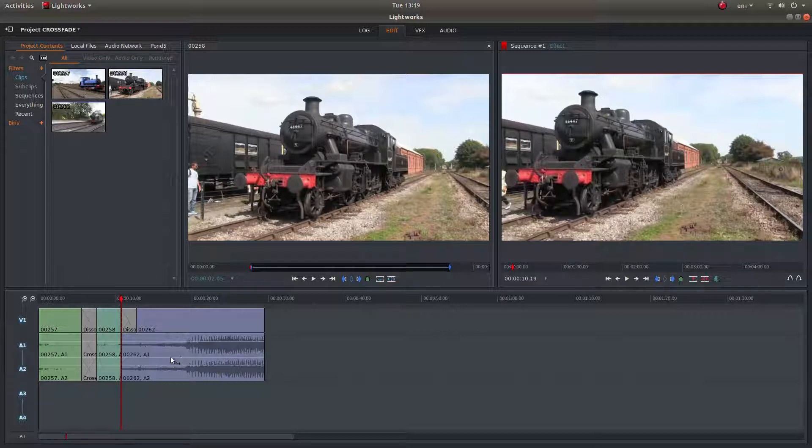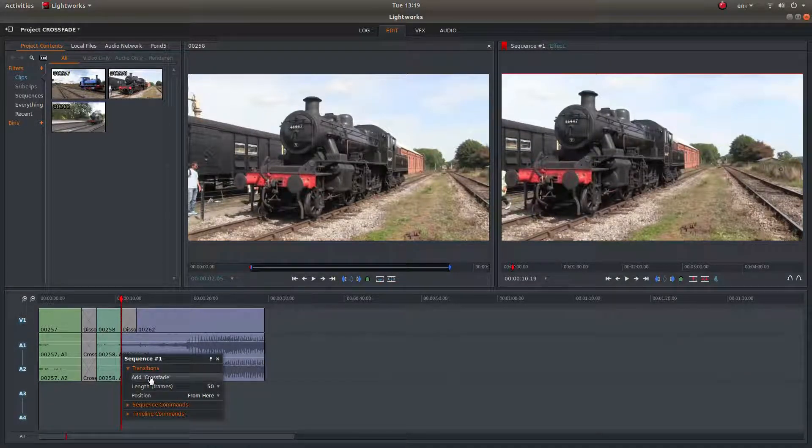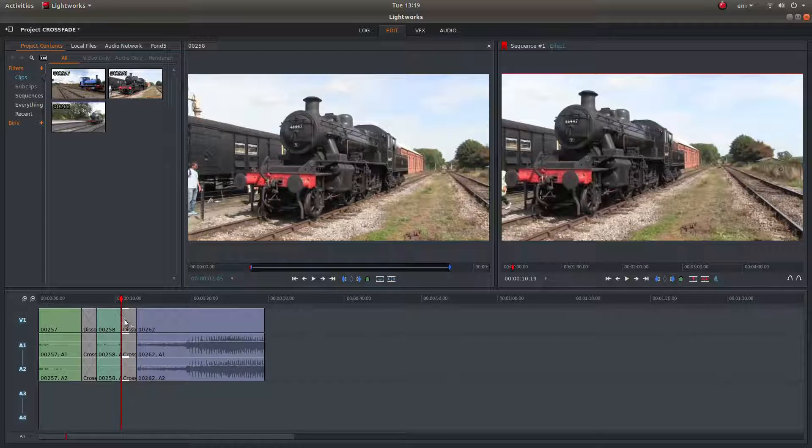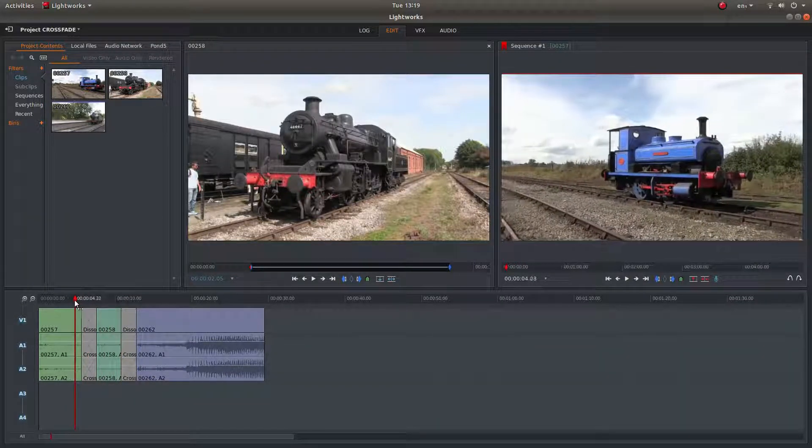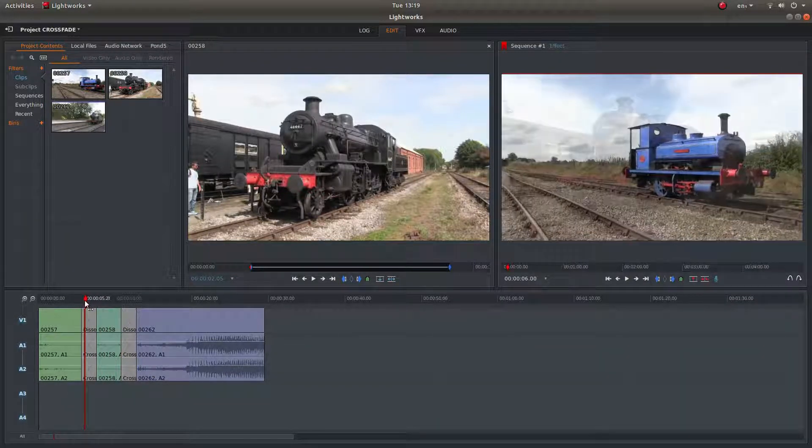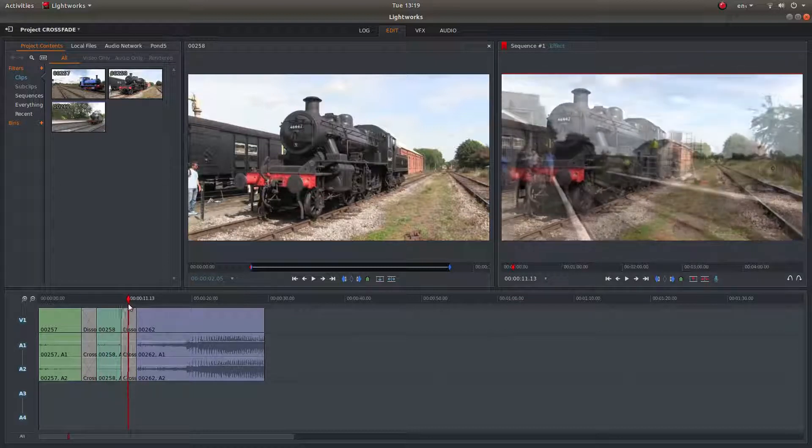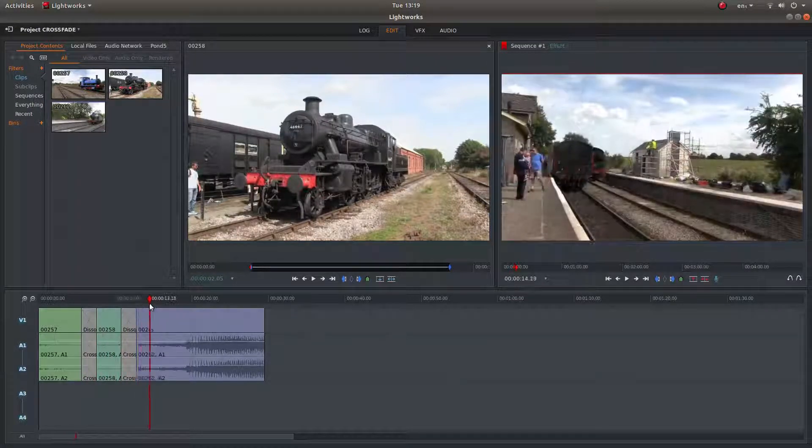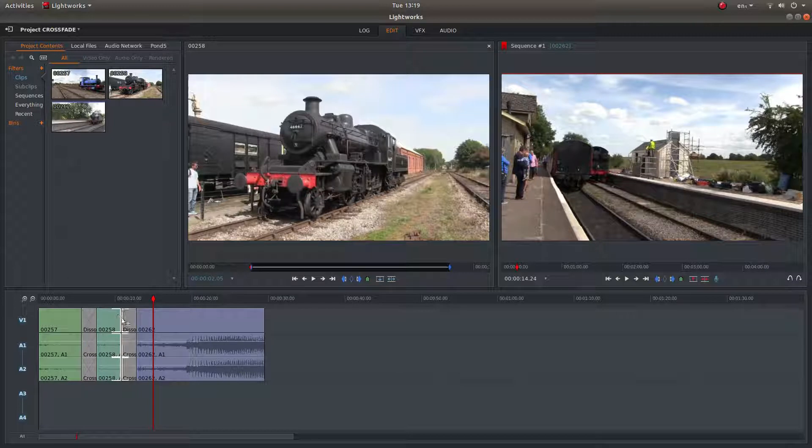This is where it can get a bit fiddly. Right click and then add crossfade. And what you'll have is crossfaded video and audio clips. And that's all there is to it.